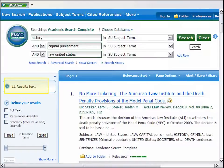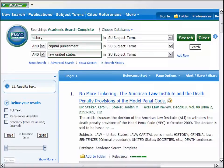This subject search retrieved 11 highly focused articles. Subject searching with a controlled vocabulary is the strength of both library article databases and the library catalog. Internet search engines like Google and Yahoo do not have this feature, so it can be more difficult to narrow searches to highly relevant results.